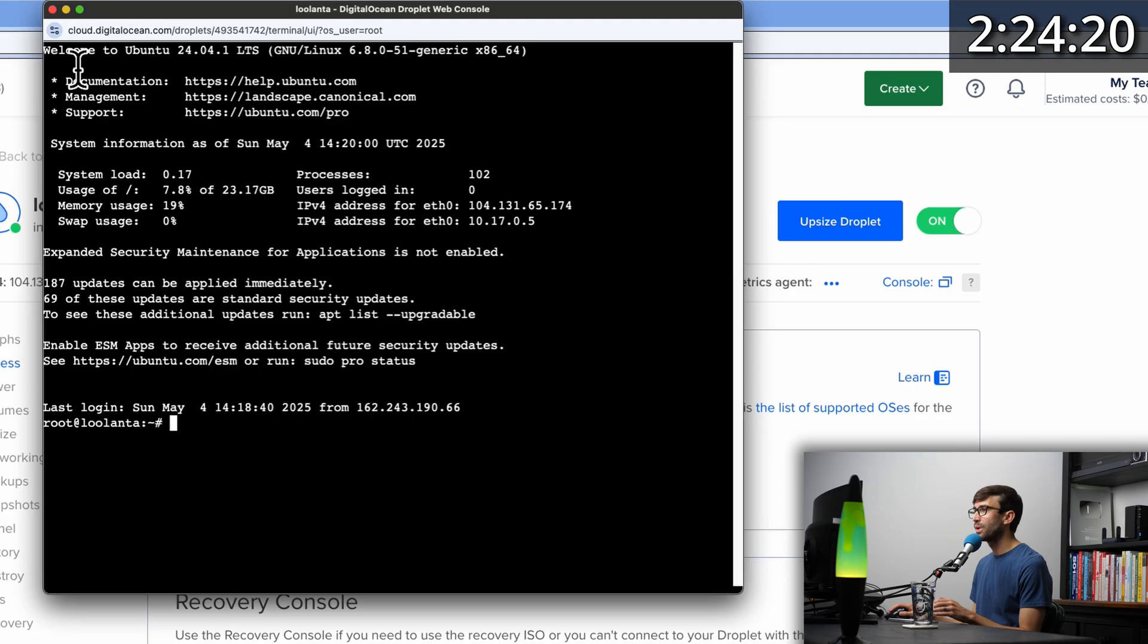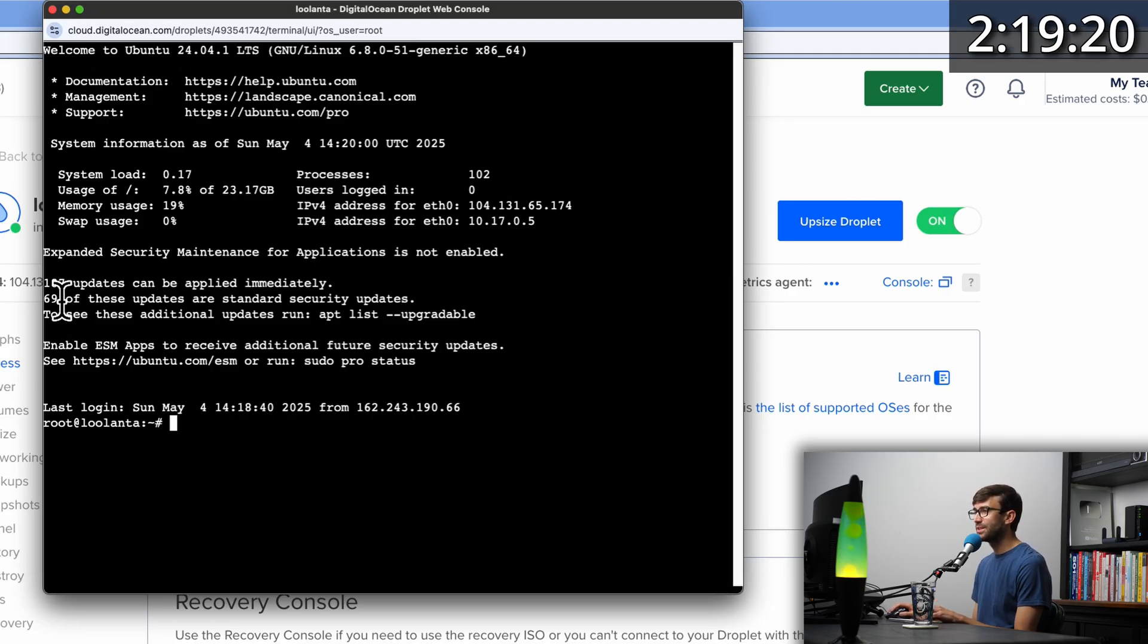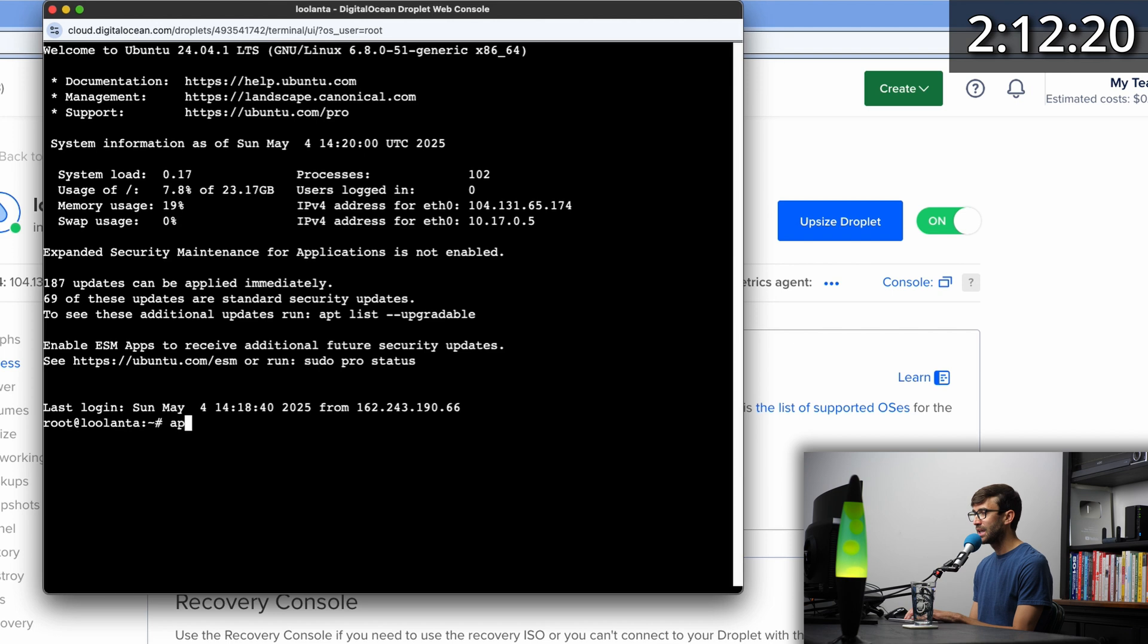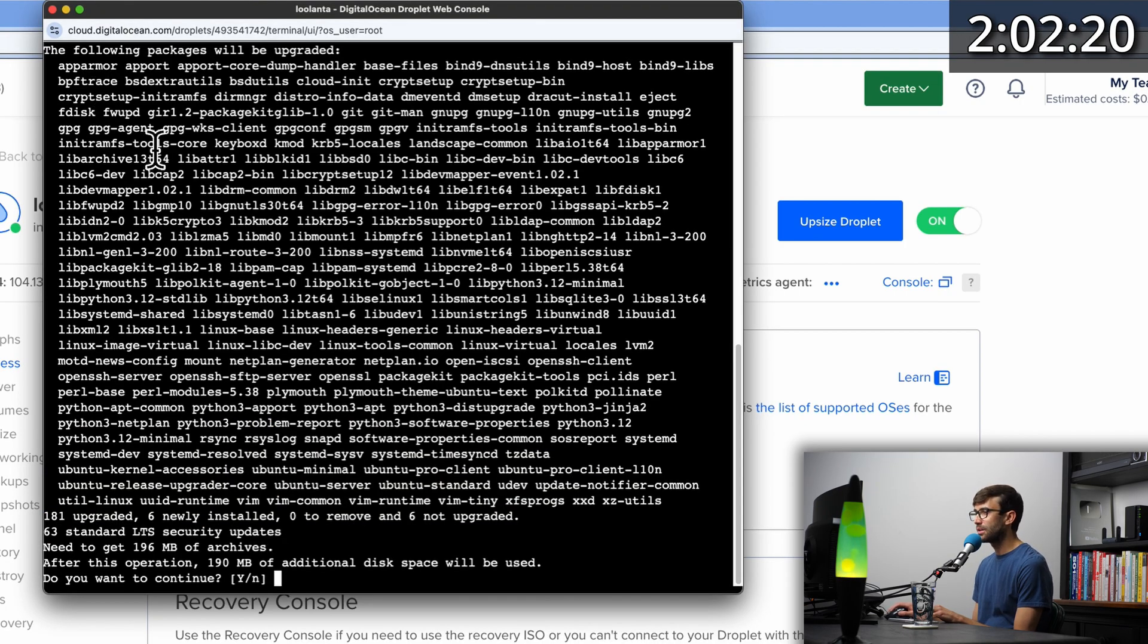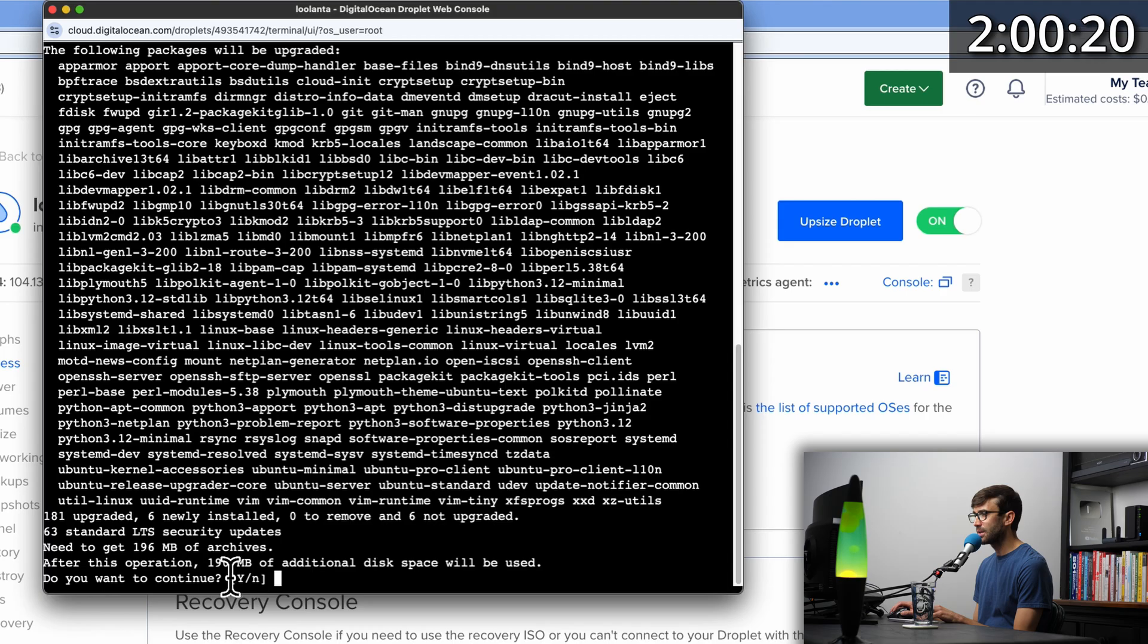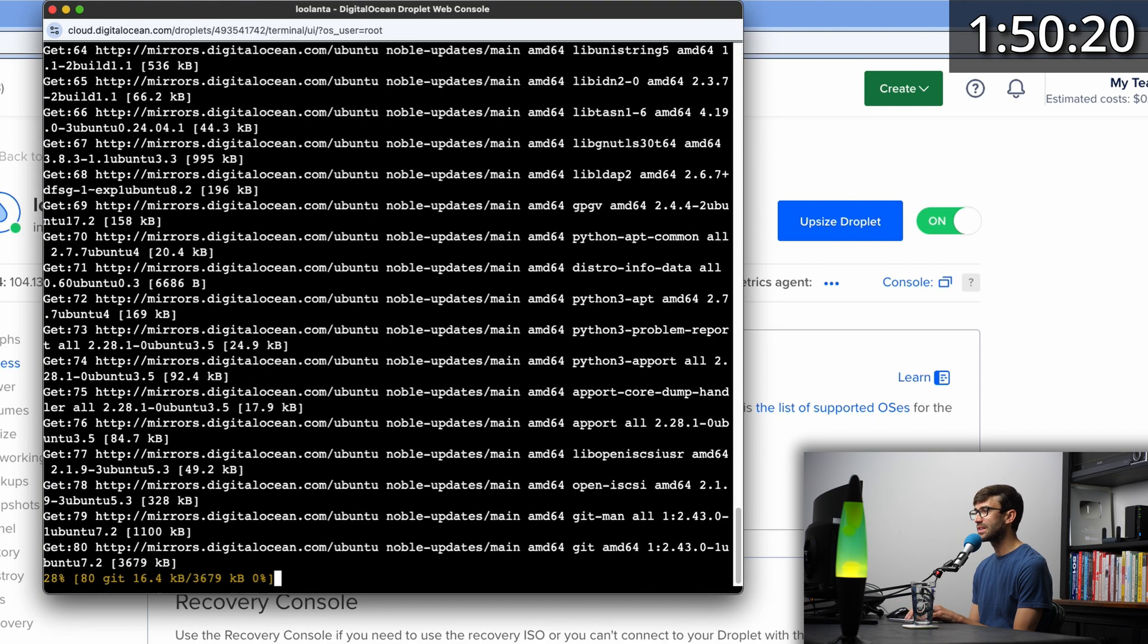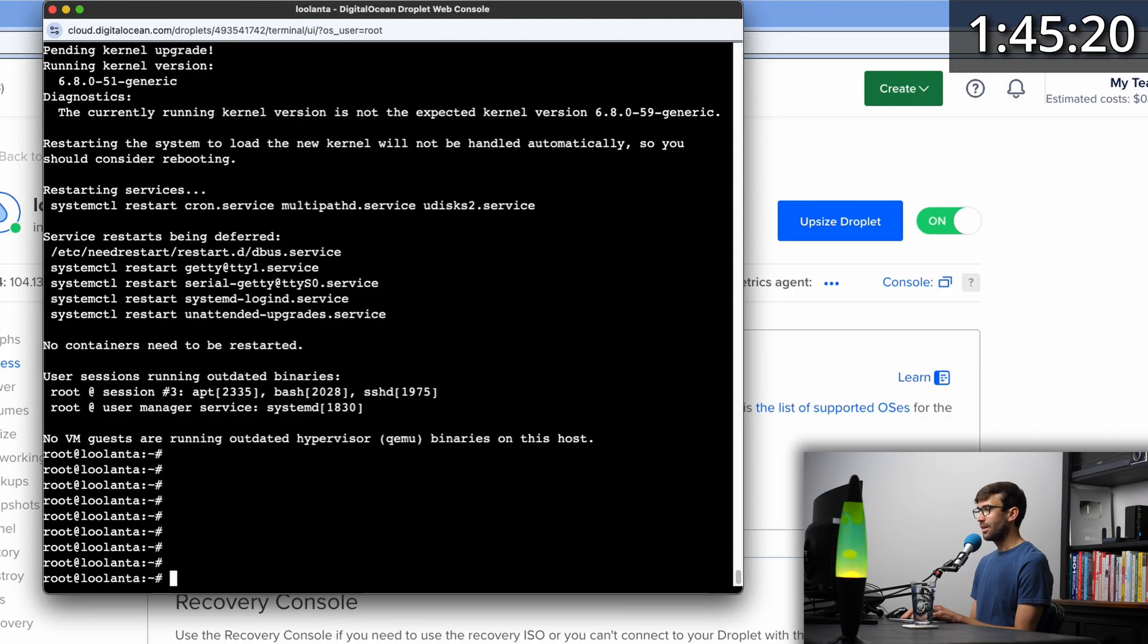Welcome to Ubuntu 24.04 long-term support. It says there are a bunch of updates that can be applied immediately. So let's go ahead and get the latest and greatest version of this operating system with the apt package manager with apt update and apt upgrade, hit enter. This will update all of these packages. The Y is capital here, that is the default selection, so we can just hit enter. If you get a pop up, keep the local version currently installed and hit enter.